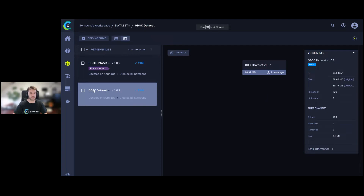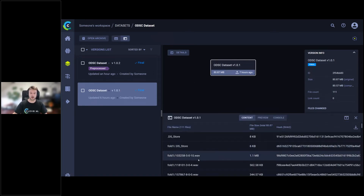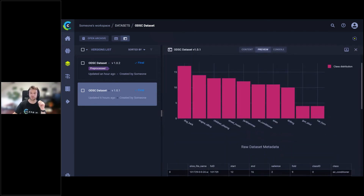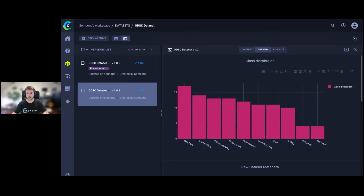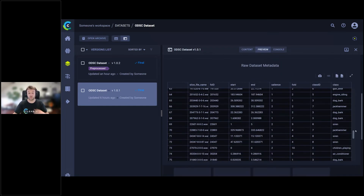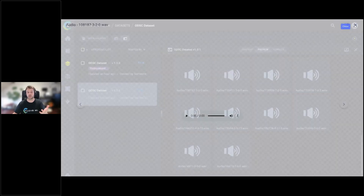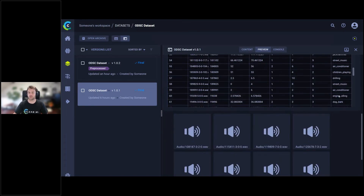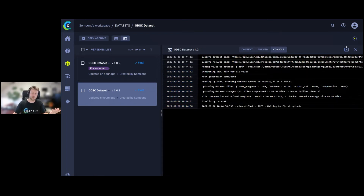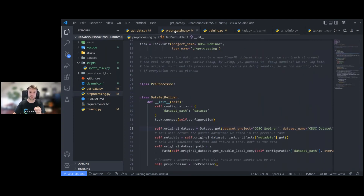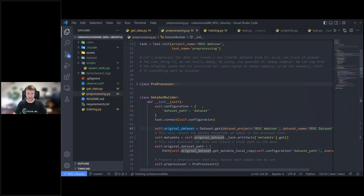In the UI, under 'Datasets > odsc_dataset', you can see we added 111 files. Going into details shows all the WAV files that were added, including their hashes and an automatic preview. The histogram showing class distribution is there, the metadata table is there, and ClearML automatically added audio sample previews you can play directly. In the console tab you can see all console output of that task, which is very helpful when something goes wrong.